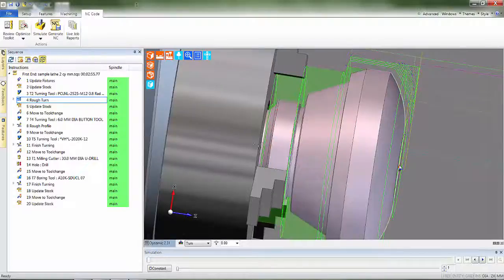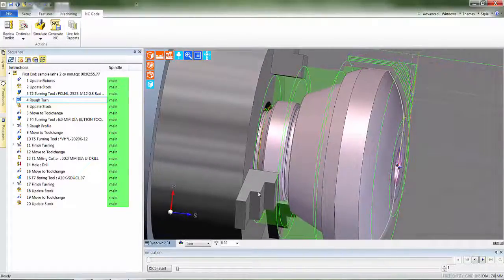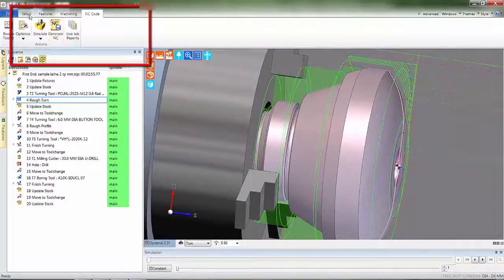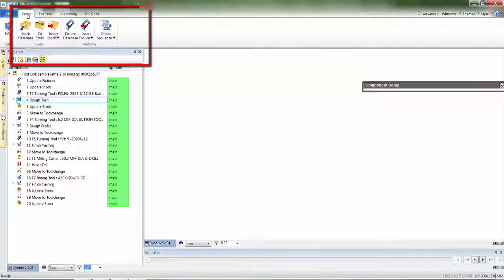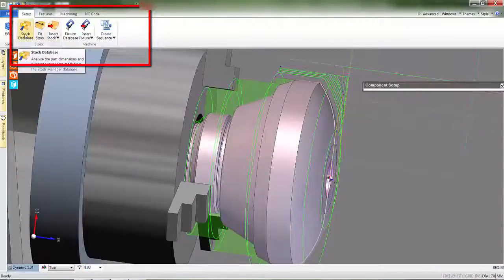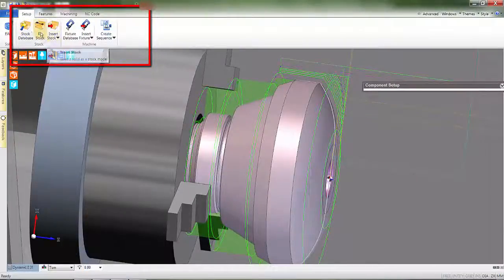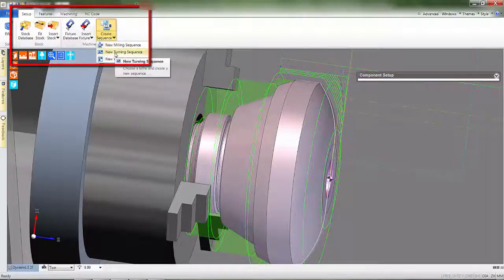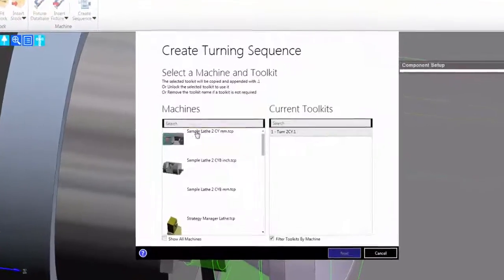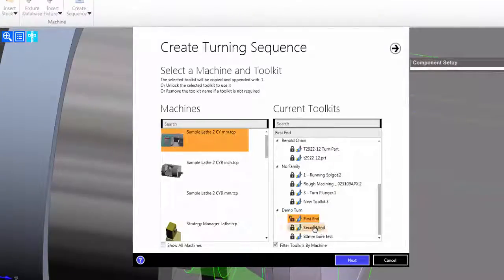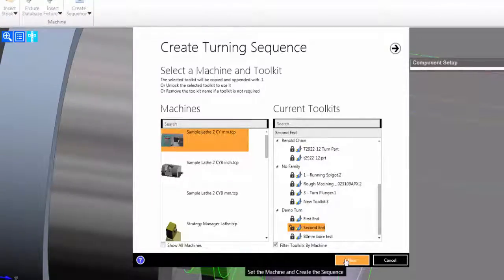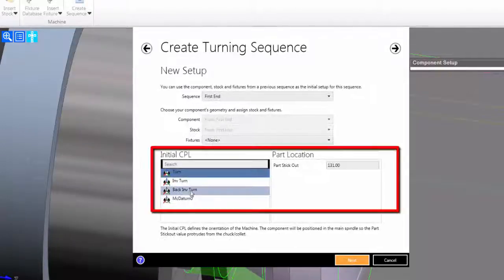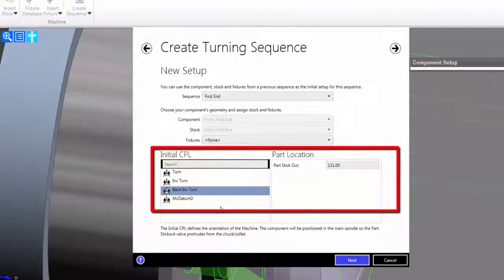So now, from a practical point of view, we now need to reverse the component to produce toolpaths for the second end. The stock on this part is a forging which is automatically transferred, so I don't need to actually create stock in this instance. I'll select Create Sequence command. On the left hand panel, I'll pick the post processor and also a tool kit. Automatically, EDCAM creates a datum or CPL detecting the Z-extent of the solid model.